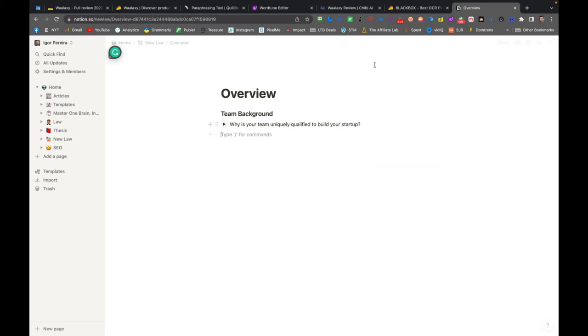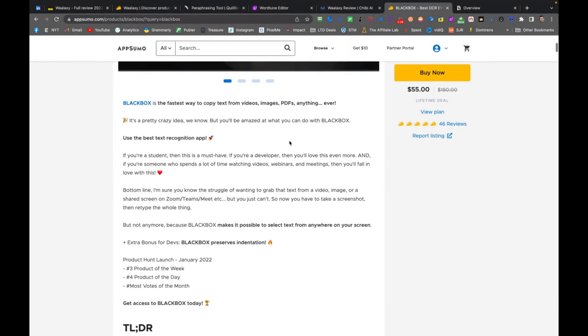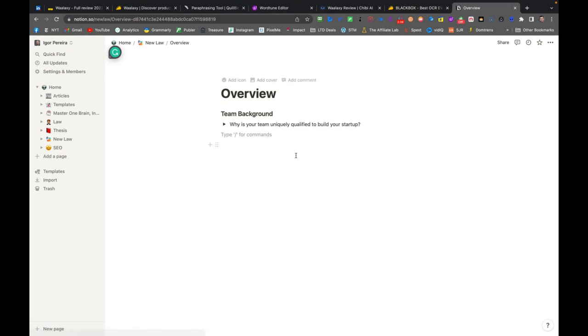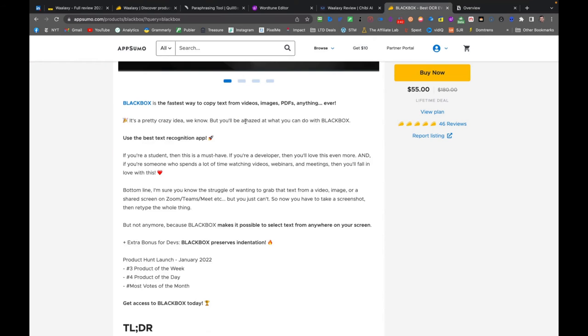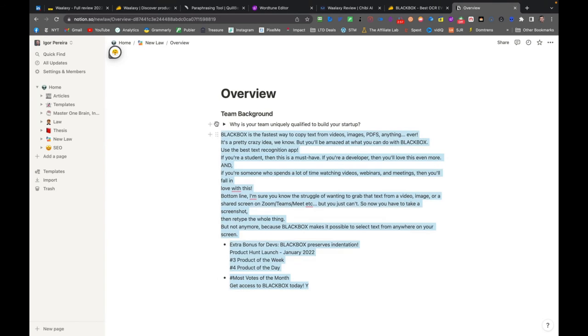Let's try again. Let's try with more text here on AppSumo. Command E, all the text here. And then I go here. Command E and it's here. All the text.